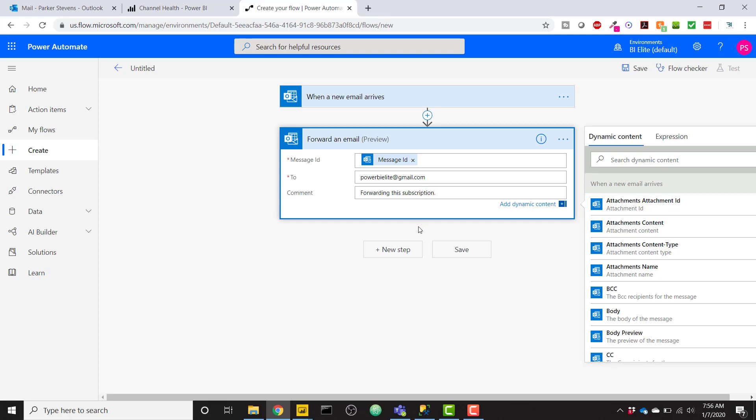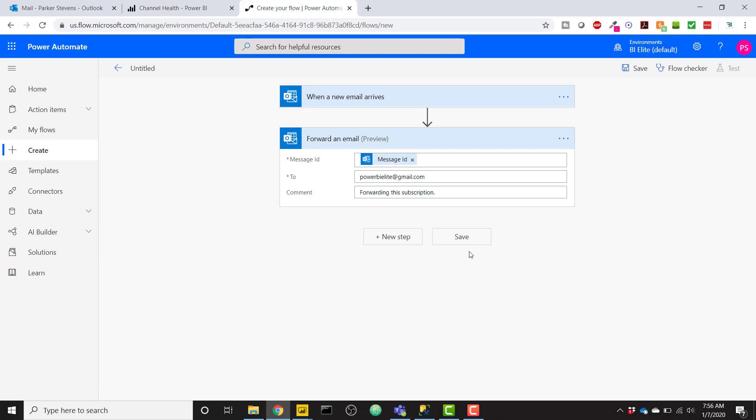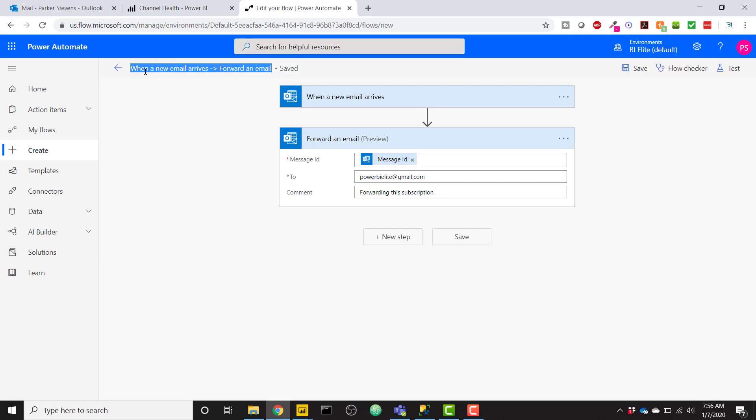So with that, we can just click Save. And I'll go ahead and give this a new name. External Email Subscription from Power BI. Okay, great, looks good. And now the only thing we have to do next is test it.